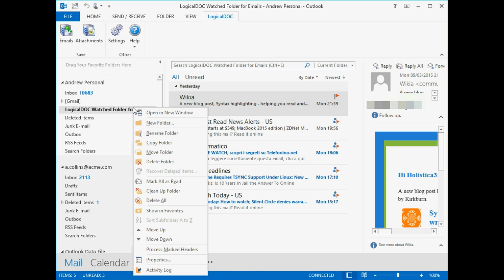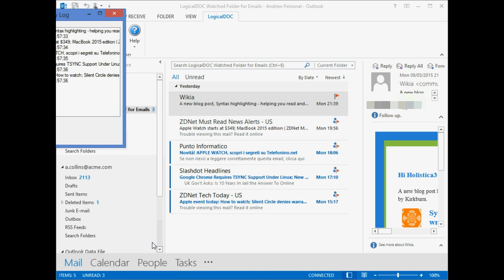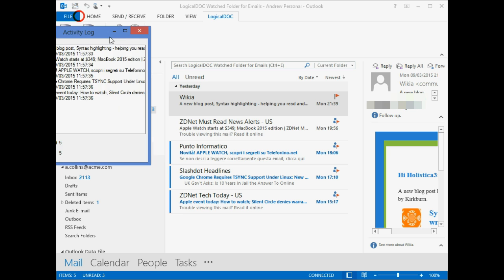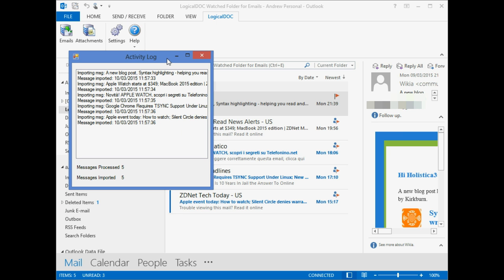After the operation, we can inspect the activity log. This will show us the results of operations and the total amount of emails processed and imported.